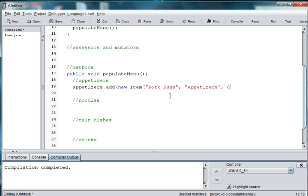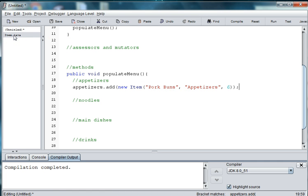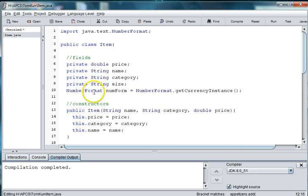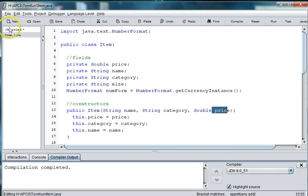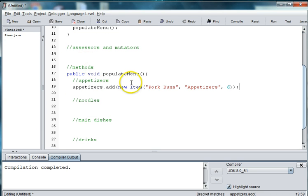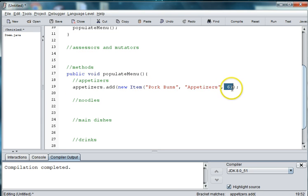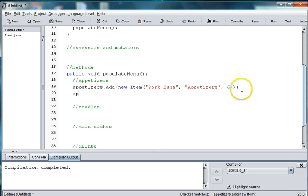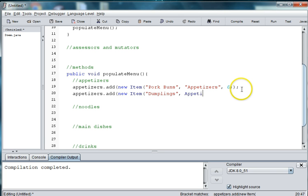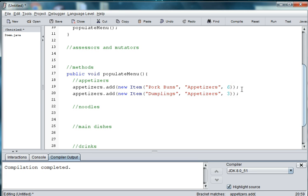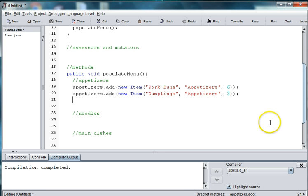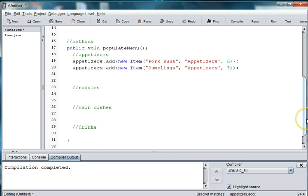So, now we're going to add pork buns and appetizers and a price. So, we have two strings and a price and a double. And if you go back to your item class, you can see here that you have a constructor that includes the name, the category, and the price. So, when we add prices, we need to follow that construct of name, category, and price. So, let's do one more, appetizers.add, new item, dumplings, appetizers, and this will be three. I forgot some quotes here. And then I am going to let you fill all those in for your menu. And I am going to do a couple of noodles and a couple of dishes and drinks so you can see how those are done.